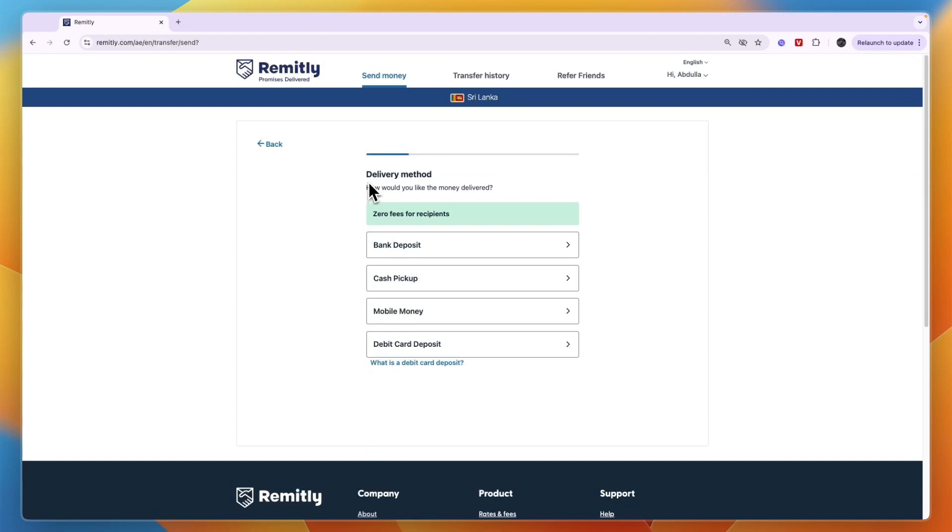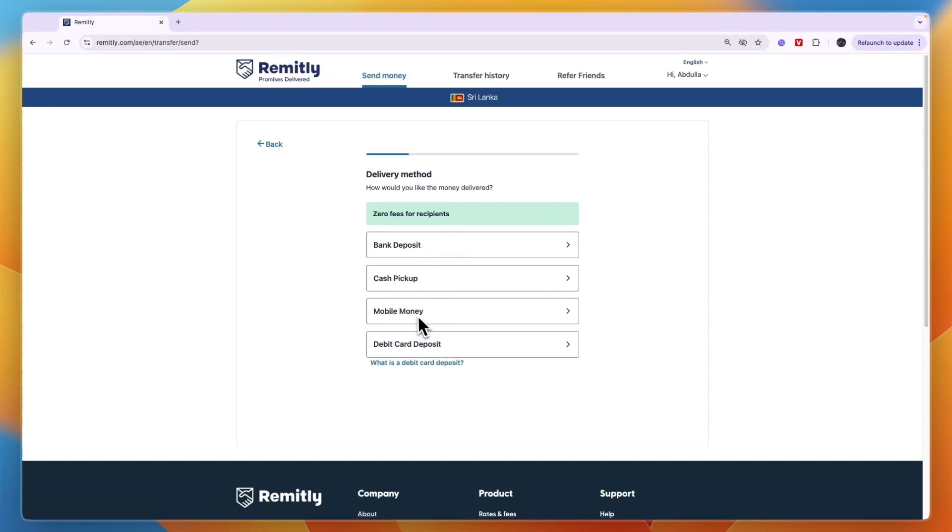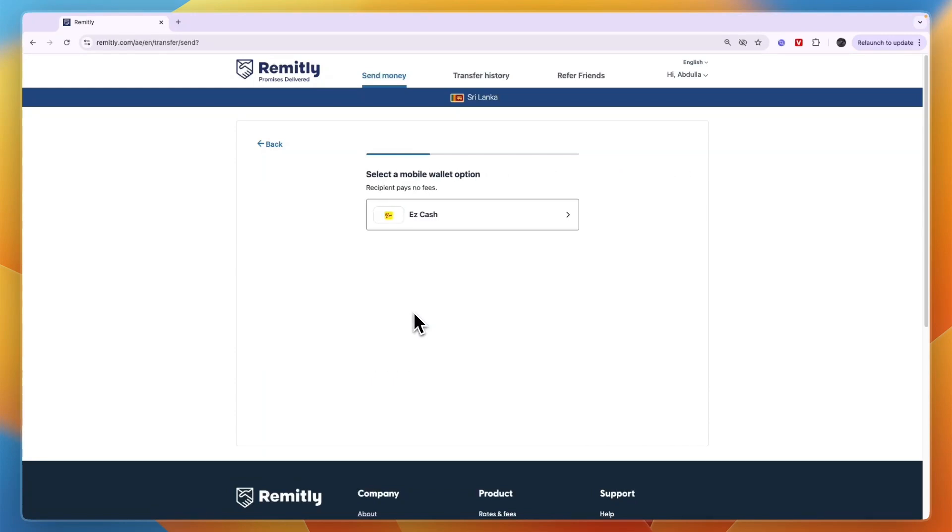Then here you can pick the delivery method, which is how money will be delivered to your recipient in Sri Lanka. For example, you have bank deposit, cash pickup, mobile money, and debit card deposit. I'll go with mobile money. Then I'll go with easy cash as the mobile wallet.